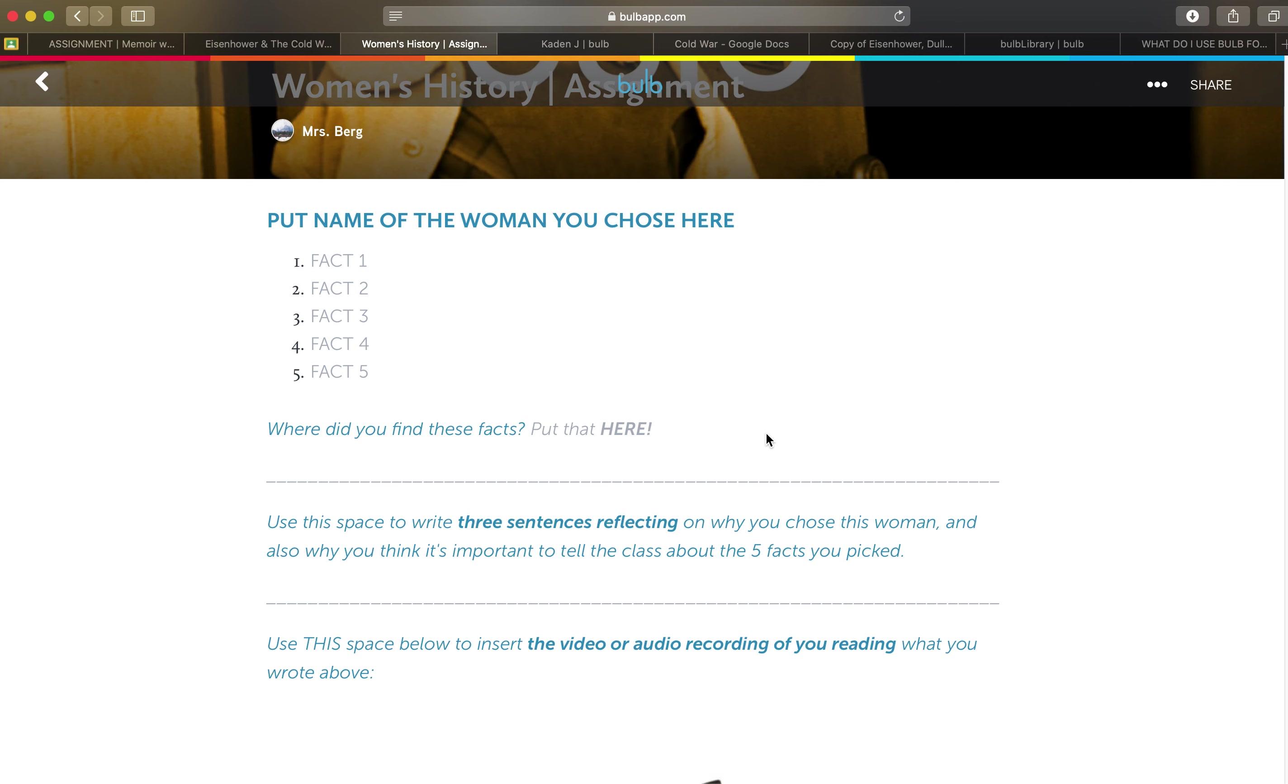This is a research project on women's history and so the teacher has done a great job of using some visual cues for the students so they know exactly what to do. So all the action items are in blue and then in gray are all the helper text. So put the name of the woman you chose.